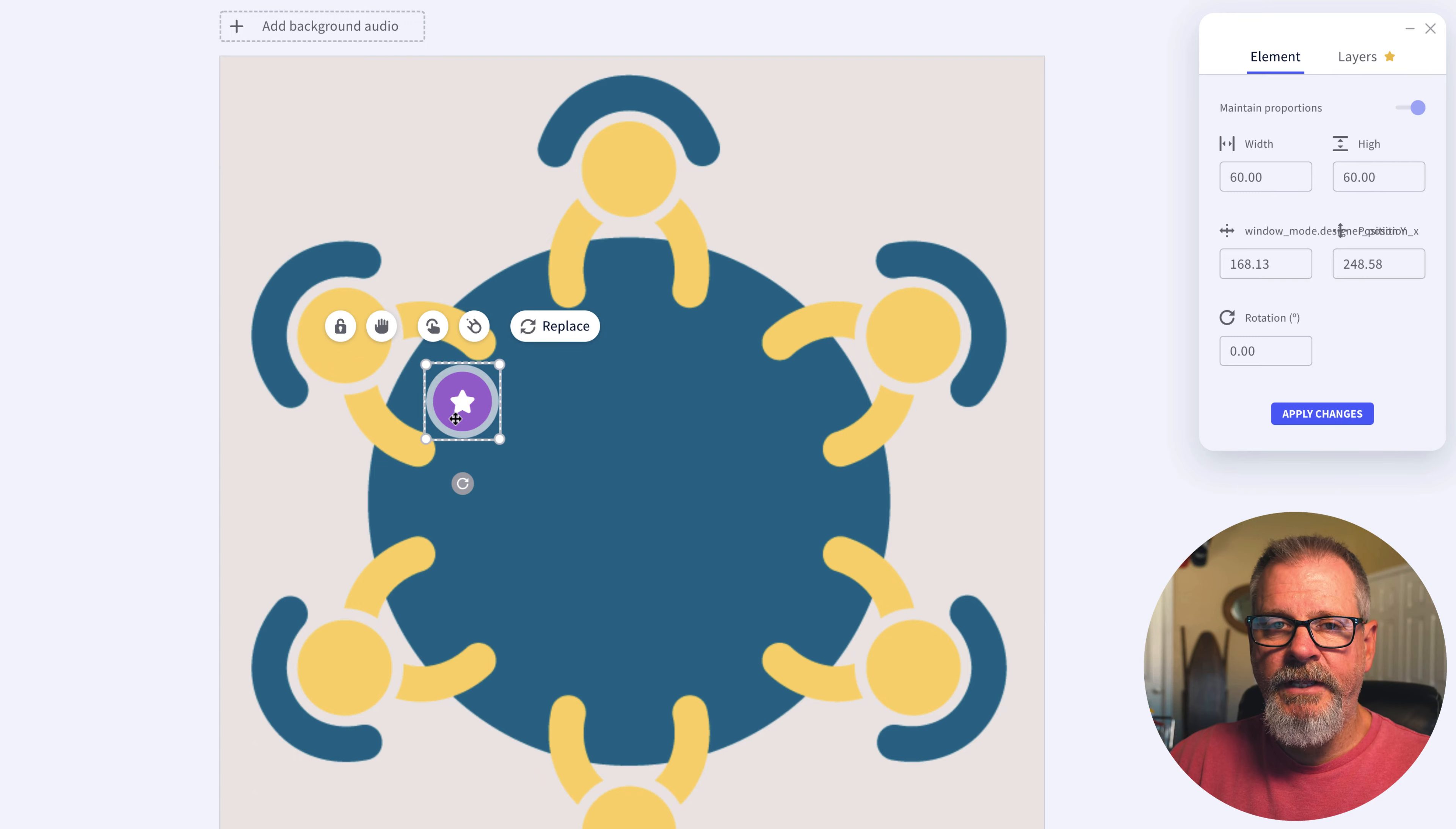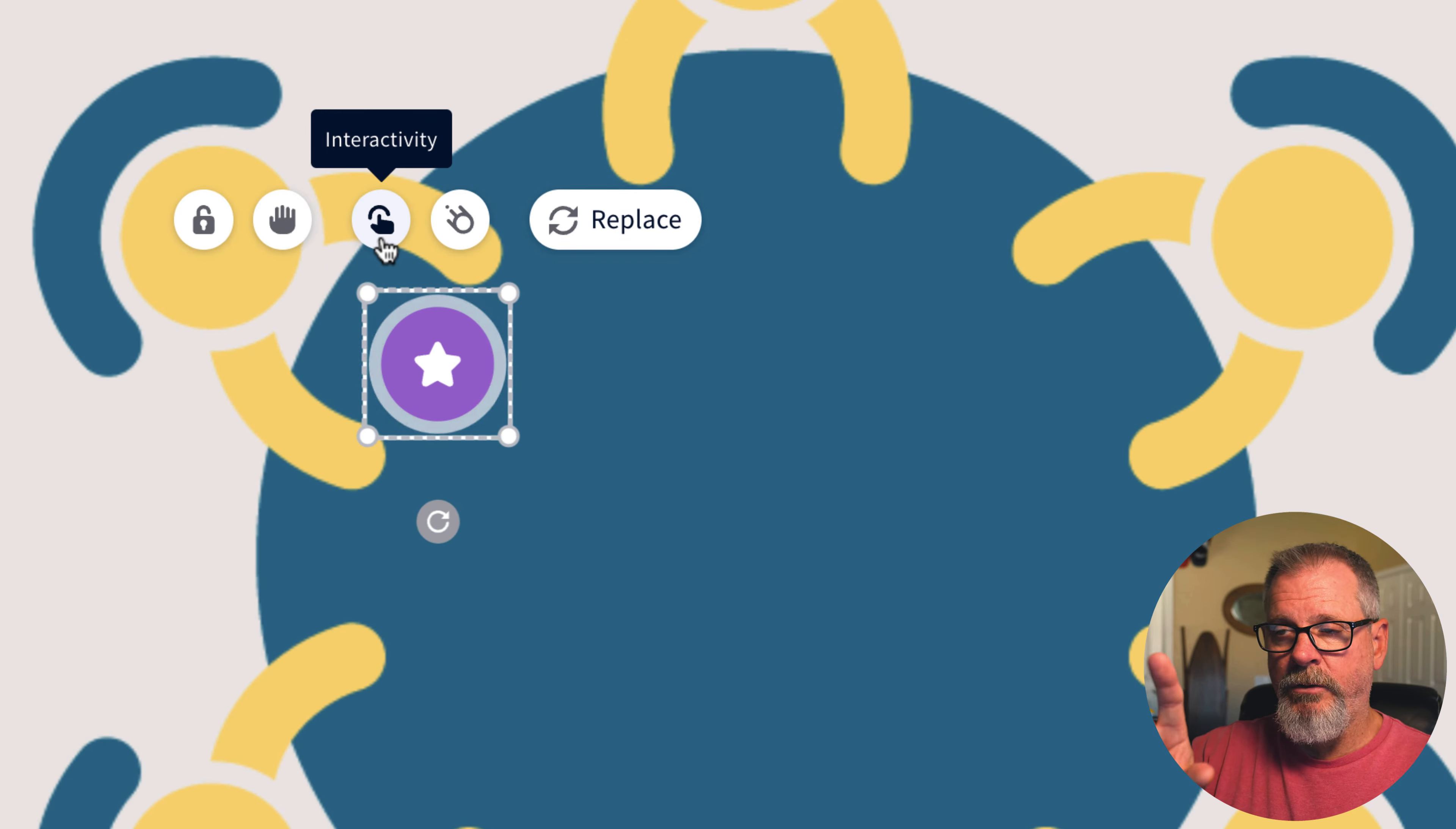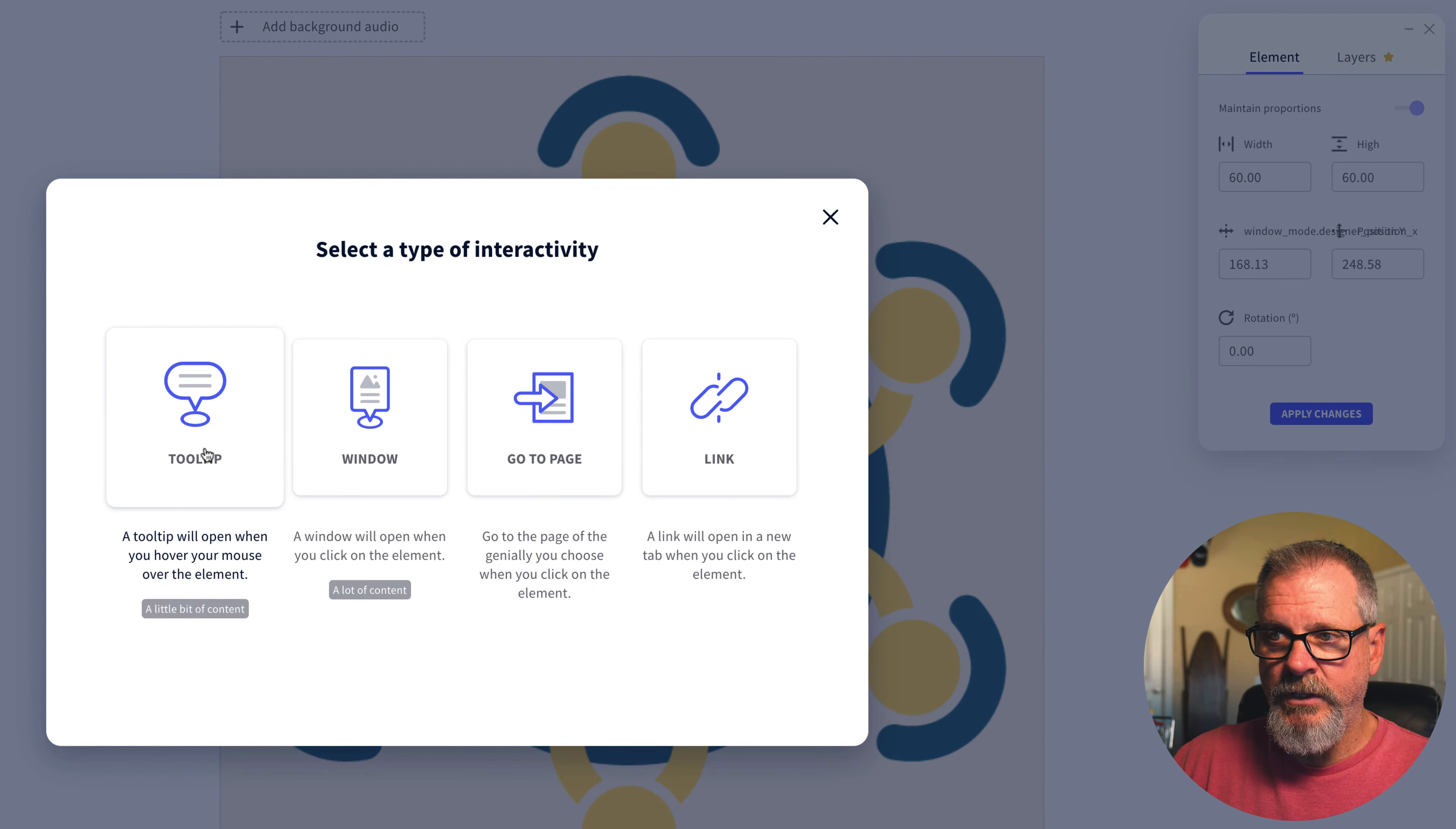The next thing that you want to do is select what you want that button or this little dot to do. So over here if you look there's the small little pokey icon. It's interactivity. When you click on that you can have a few different things.